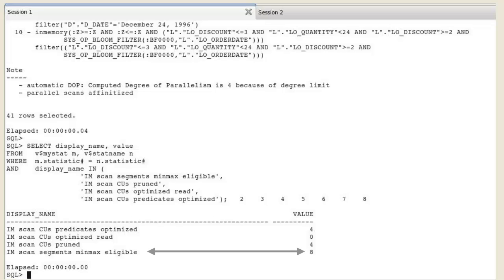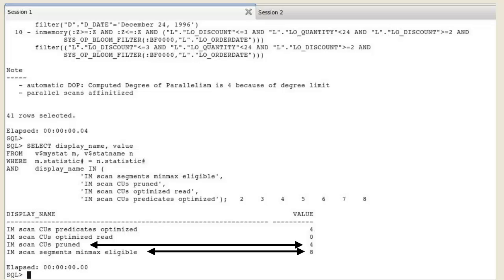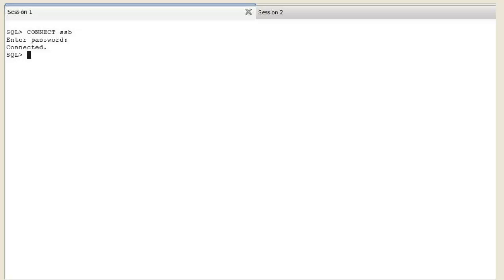There were 8 IMCUs eligible for min-max pruning, out of which 4 did not contain any rows matching the value of date key, were never scanned and therefore pruned out. Then only 4 IMCUs contained the value of date key.